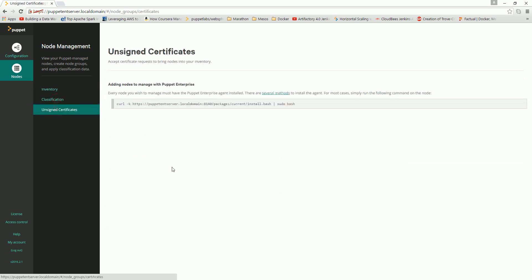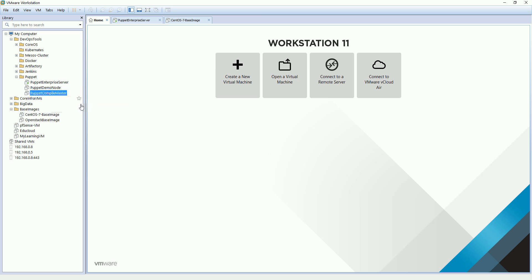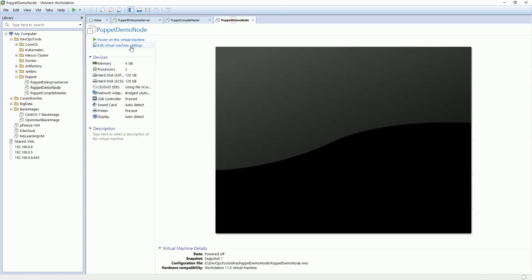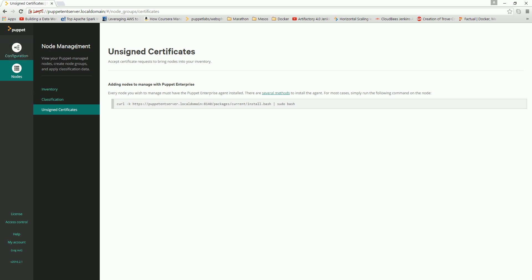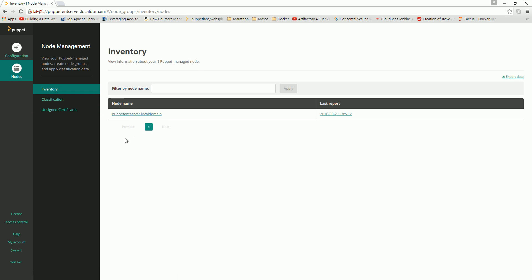What we are going to do now is run our compile master server and also the demo node server. I'll start both — the compile master and the puppet demo node — and try to join them to my cluster, my enterprise node, the Puppet master. Once we add those nodes, they will appear in the inventory of nodes.